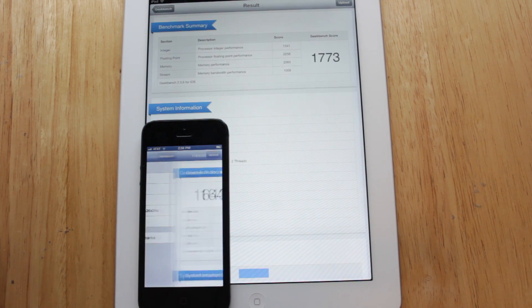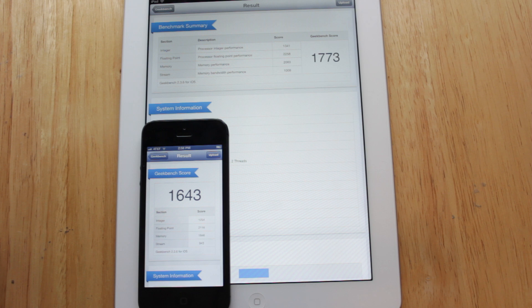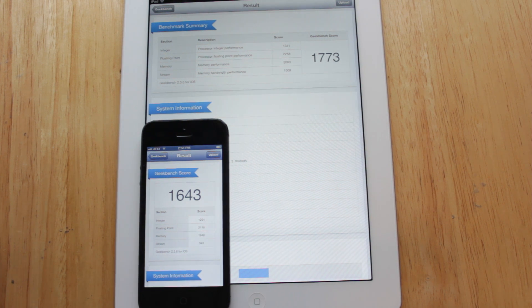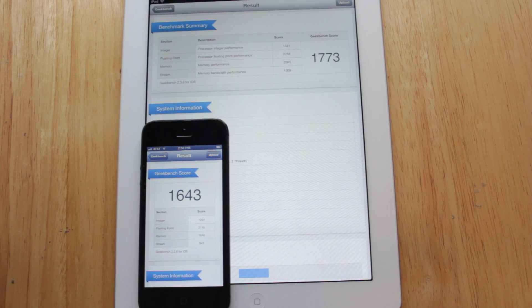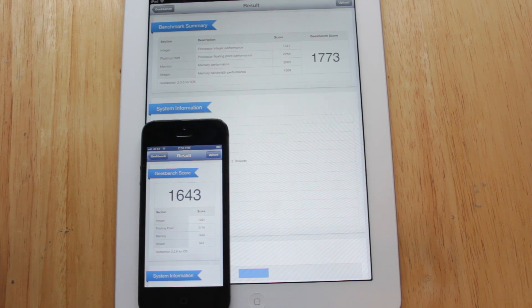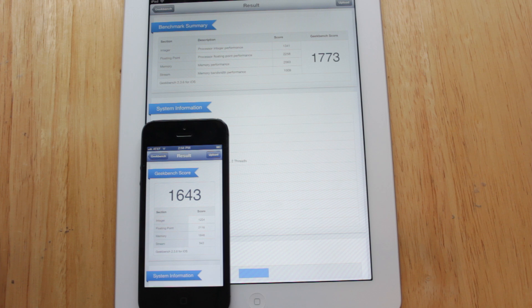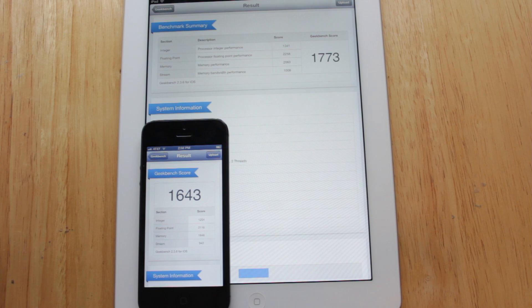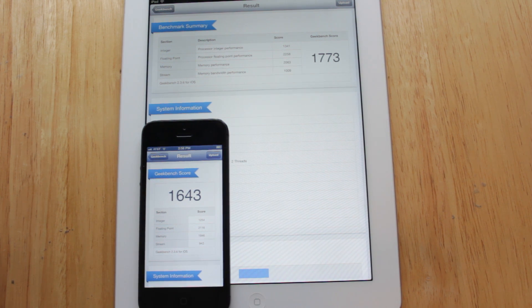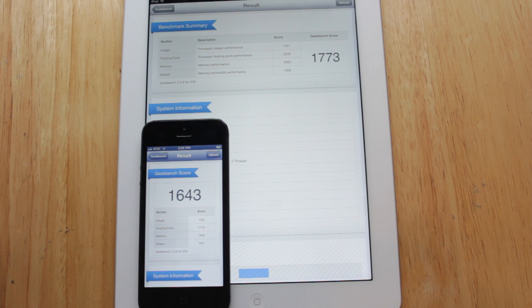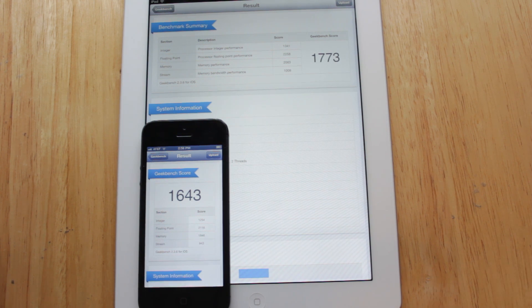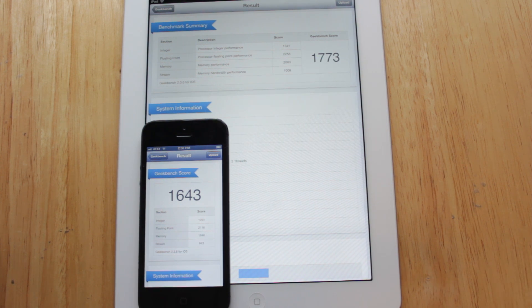So it looks like with the iPad 4th generation we've got a score of 1773 so that does live up to Apple's claims. And then with the iPhone 5 you've got a score of 1643 so I think the difference in performance between the iPhone 5 and the iPad 4th generation is just a result of the higher clock speed of the A6X chip.